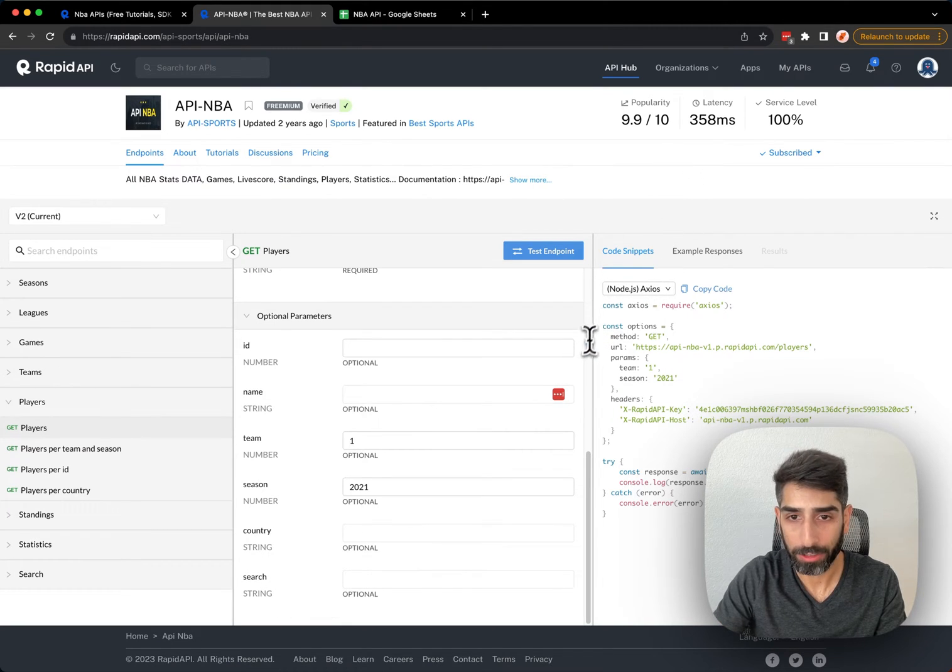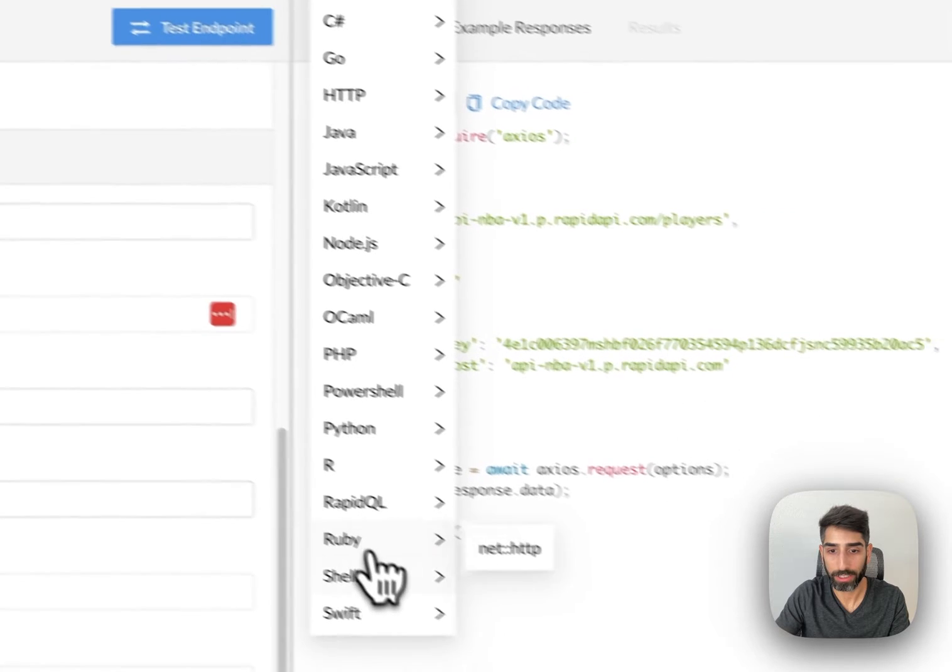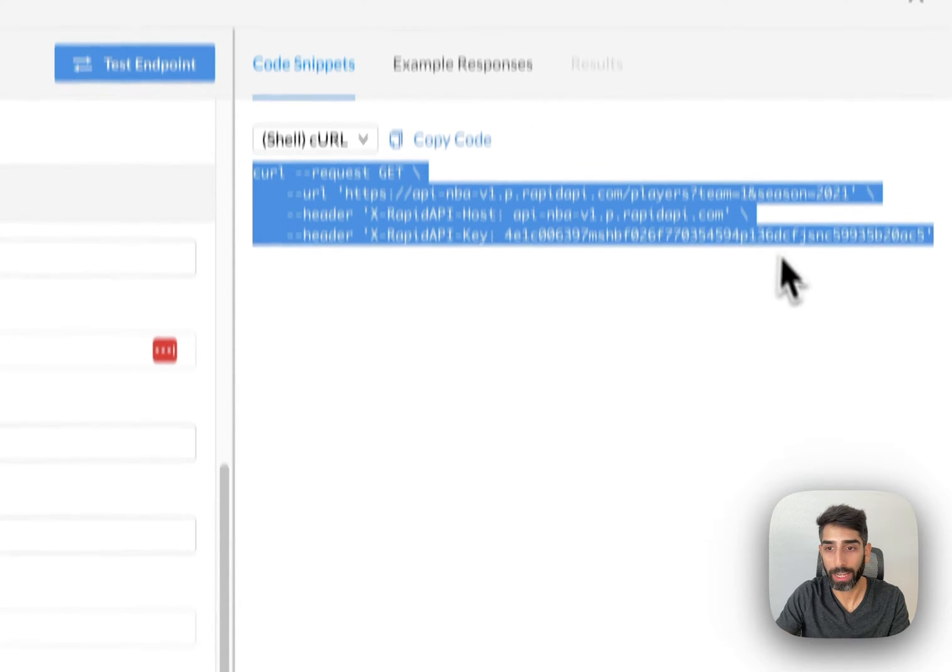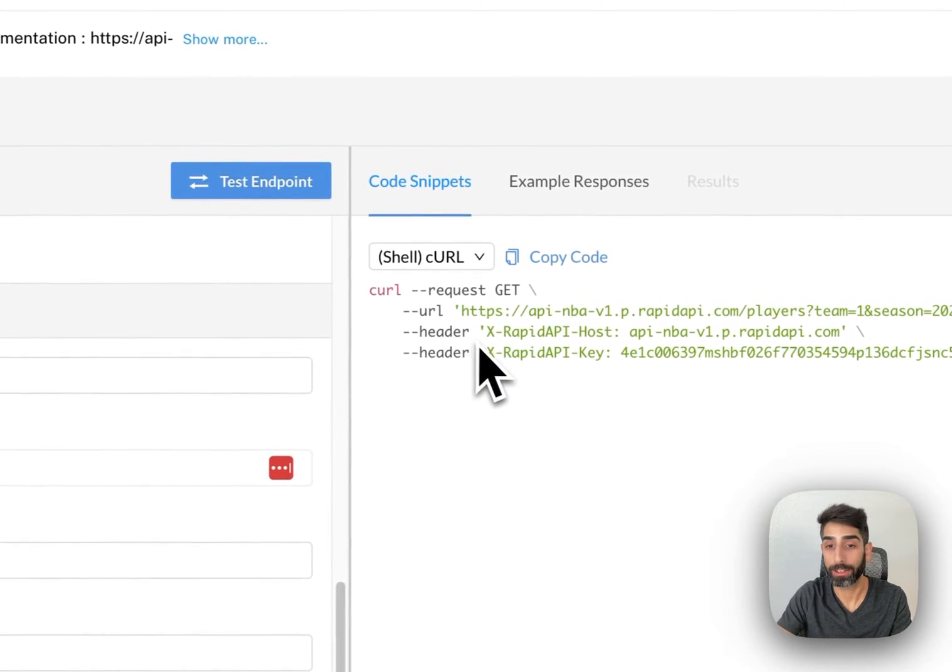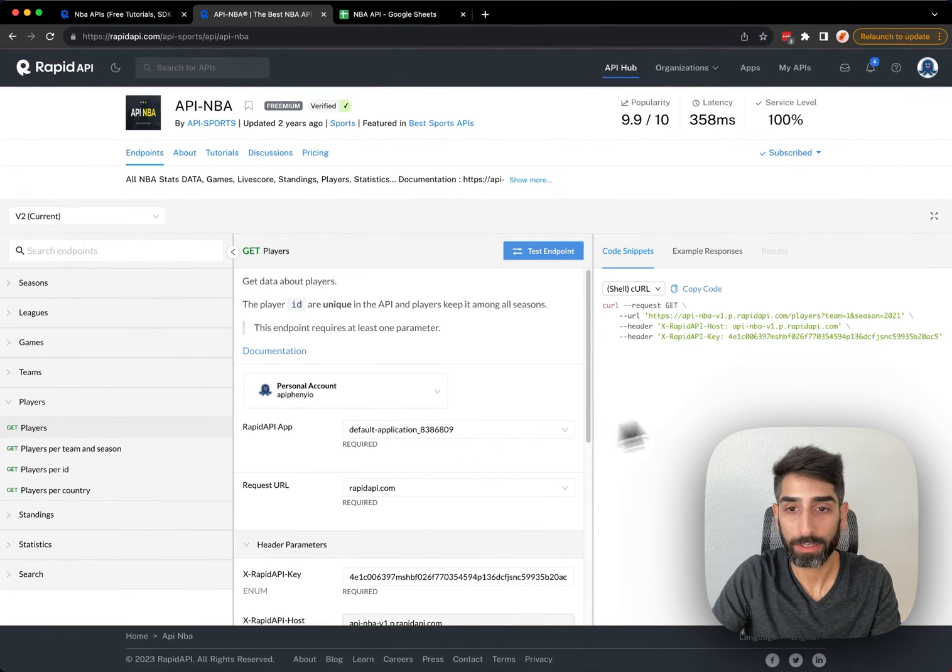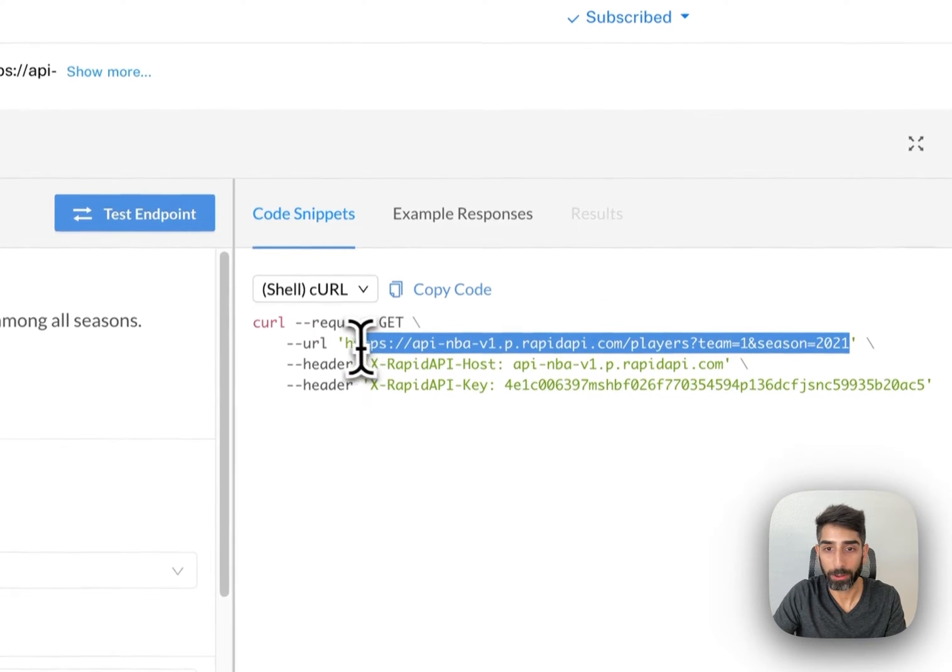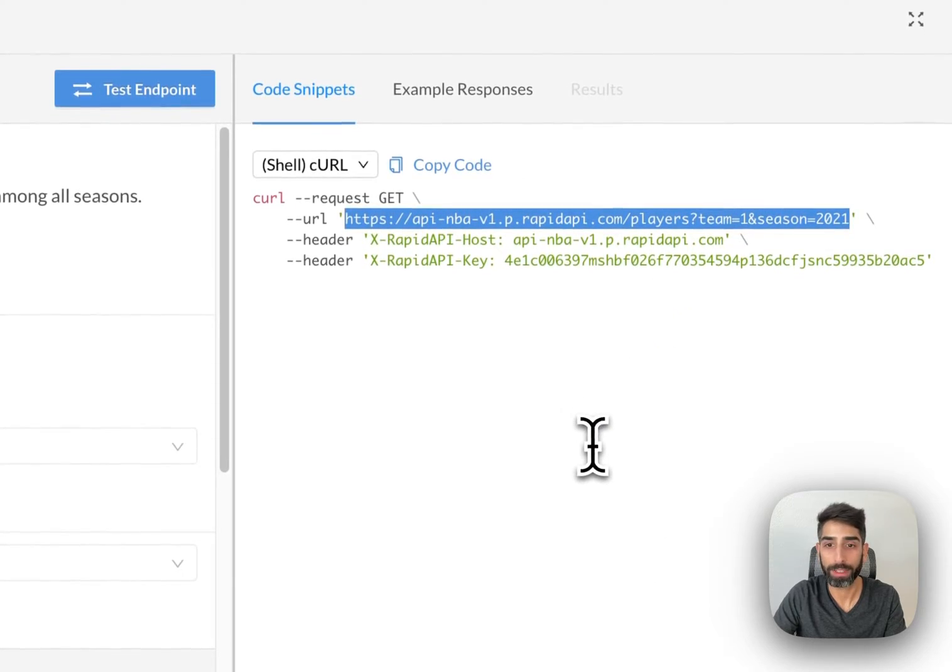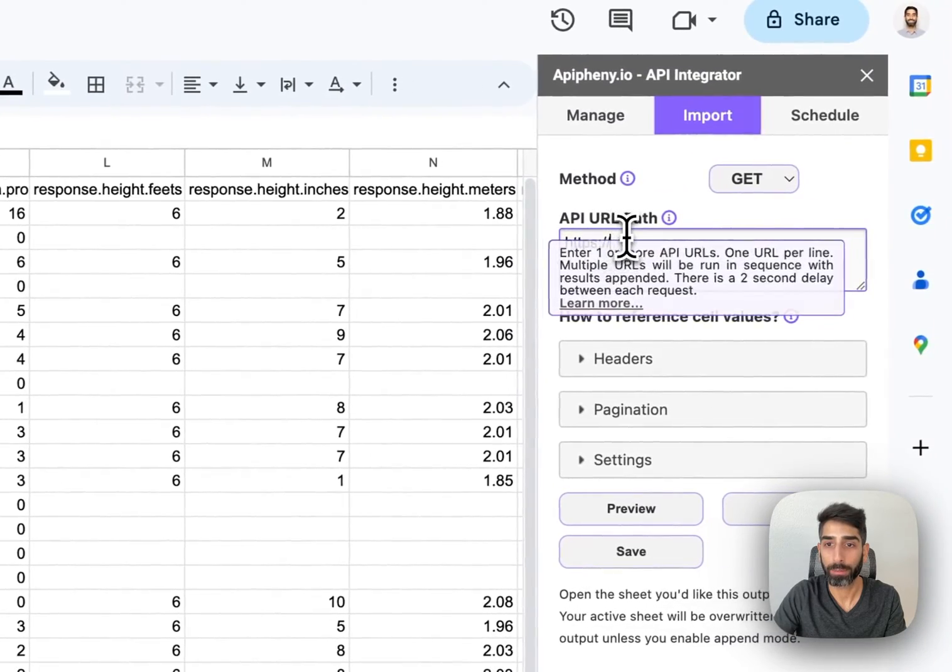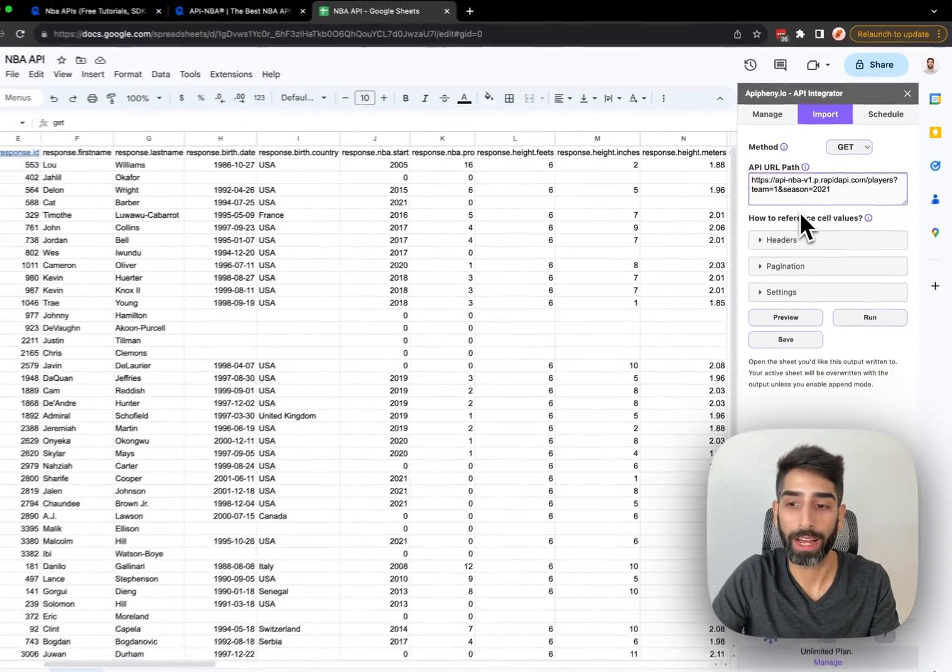The next thing I'm going to do is, in this dropdown menu, I'm going to click Shell, Curl, and this gives us a better view of our API URL and headers that we need to enter into Epiphany. We can see here an example API URL for this endpoint that gets players. I'm going to copy that API URL, and in Epiphany, I'm going to paste that URL right here where it says API URL path.